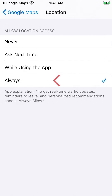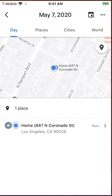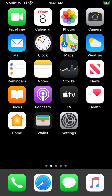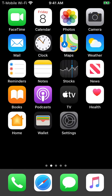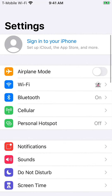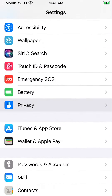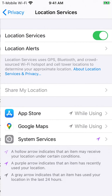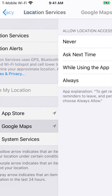You're all set. Tap Google Maps in the menu bar at the top to be taken back to Google Maps. For reference, you can always get back to the menu we just changed under Settings > Privacy > Location Services > Google Maps.